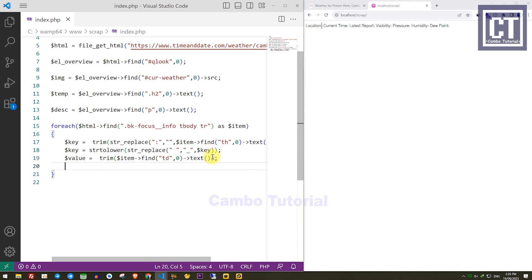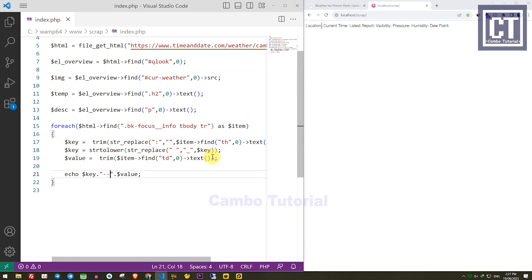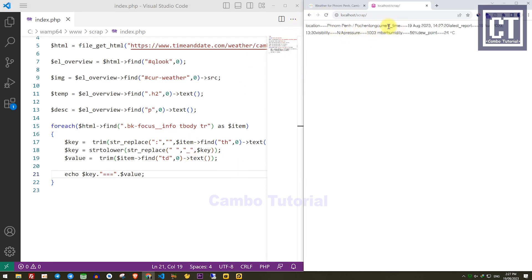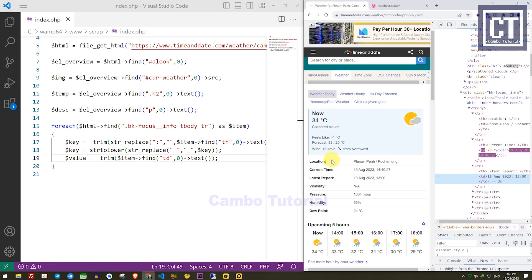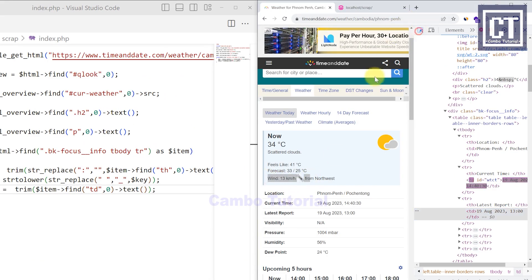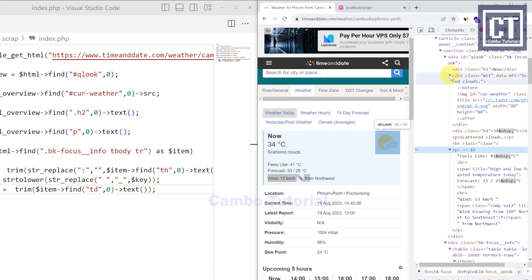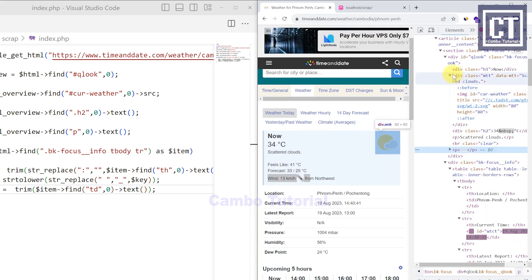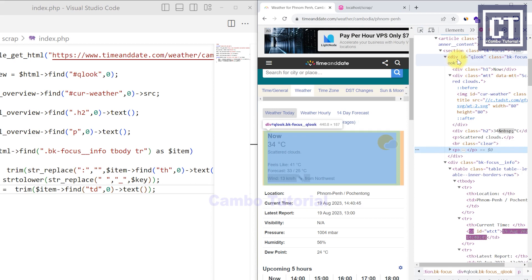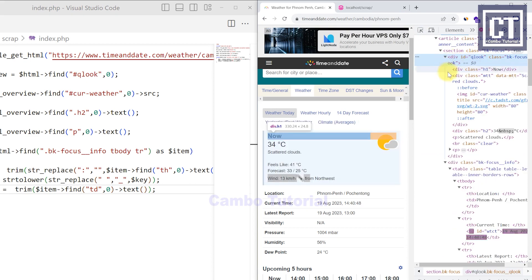And for the value, I just remove the surrounding space. Let's print the key and the value we can get. We can see that location is the key and the value is the place name. Next, we're going to extract the wind speed value — the element is located in a p tag, which is a child of the element we already have.